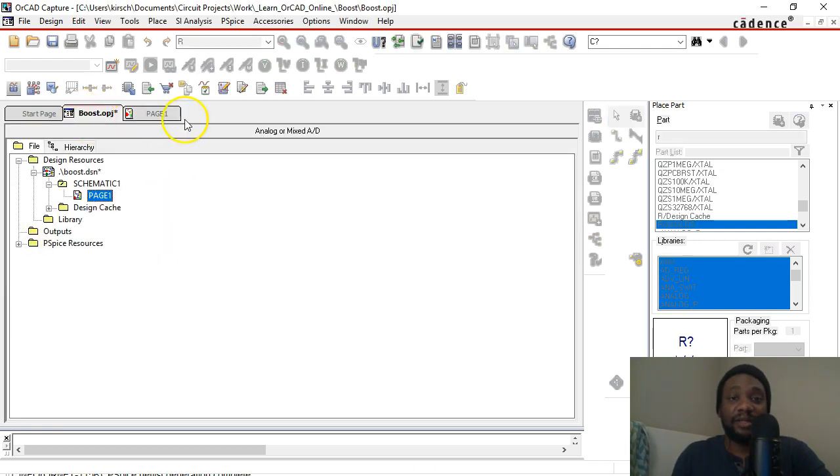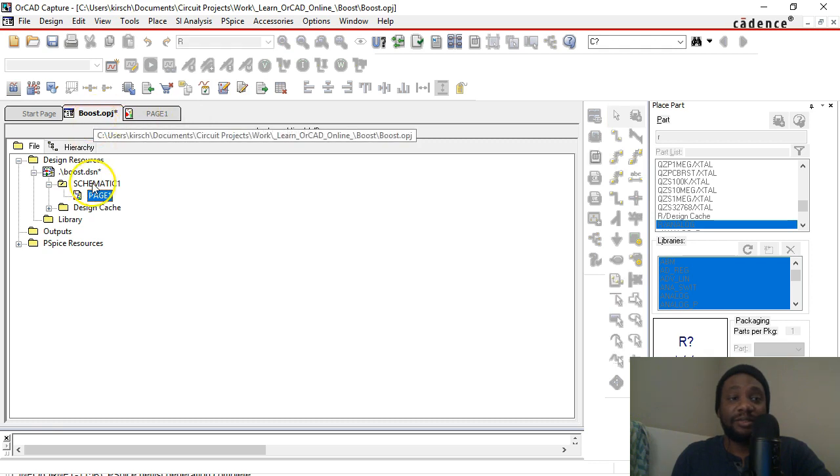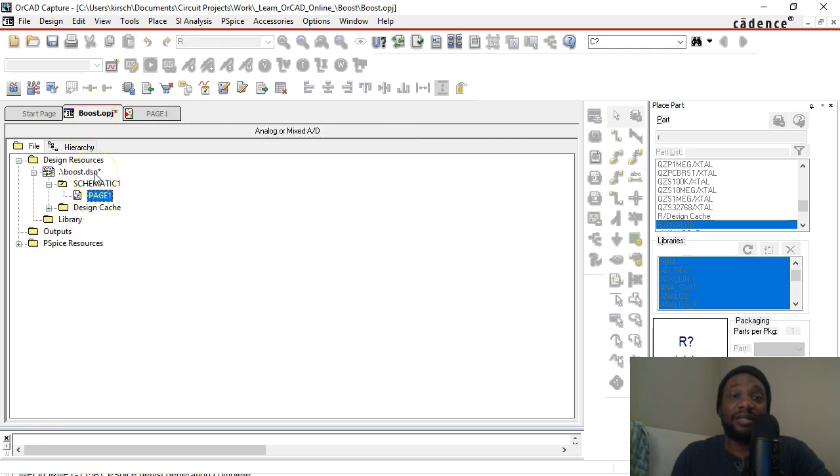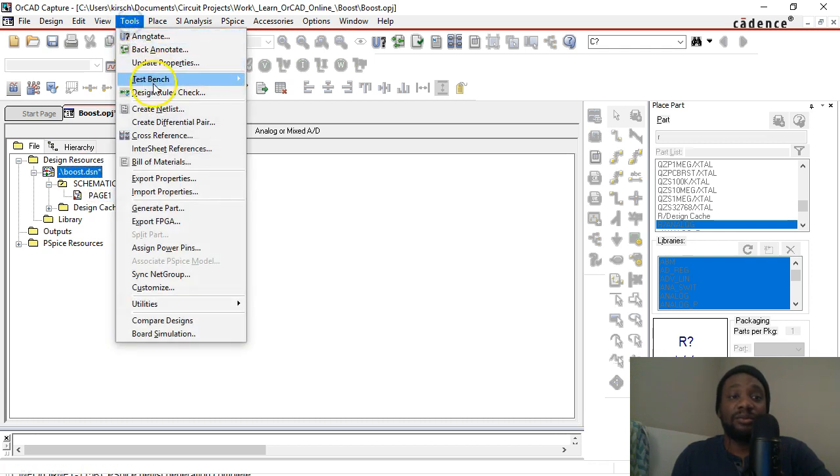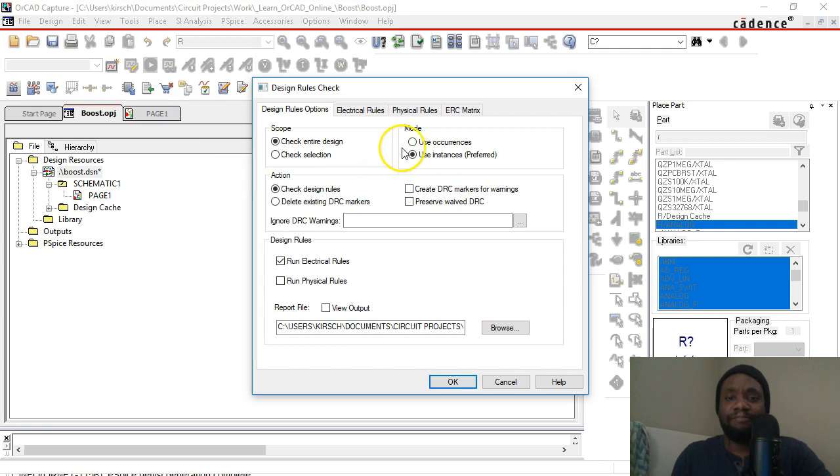So go to your project tab in ORCAD Capture, and then for this page here or your entire design, depending on what you want to check, you can go to Tools and then Design Rules Check.